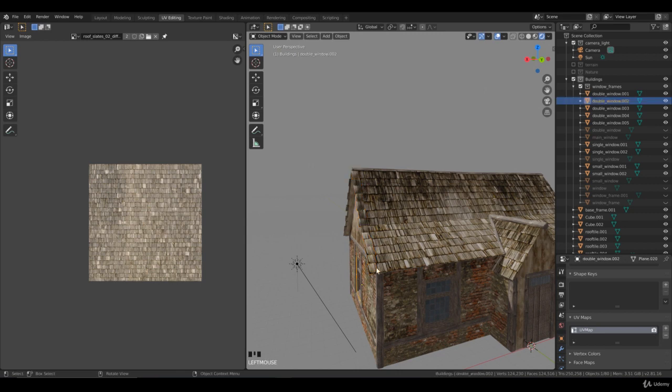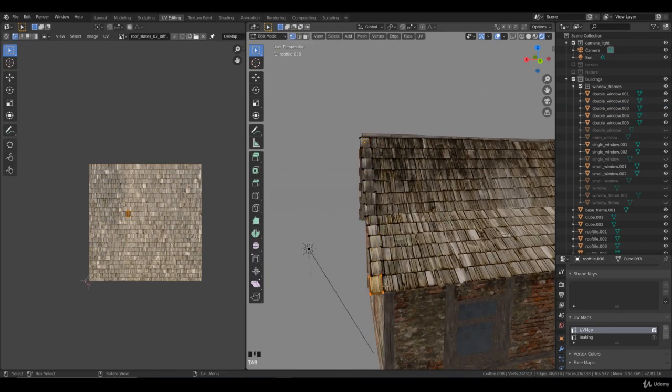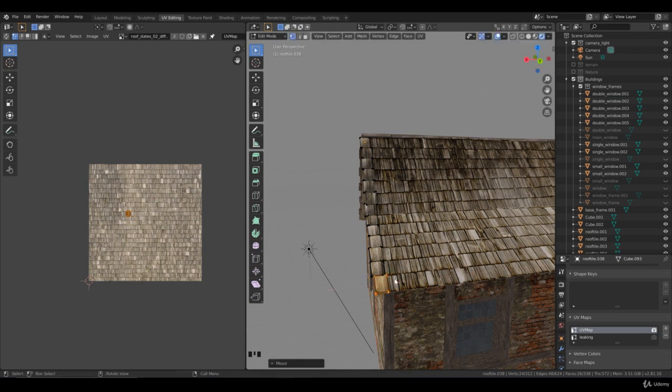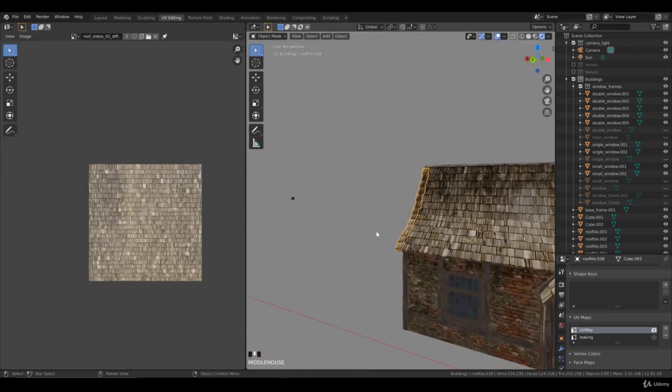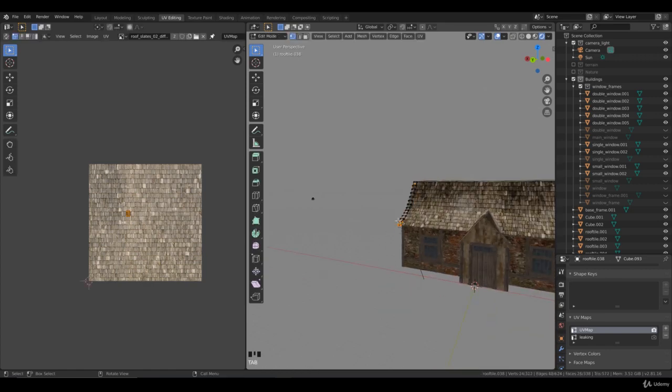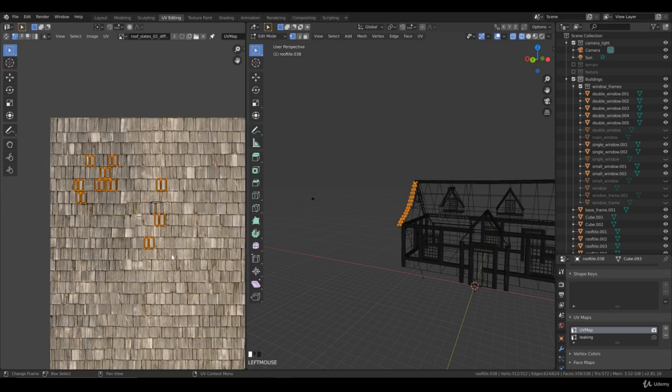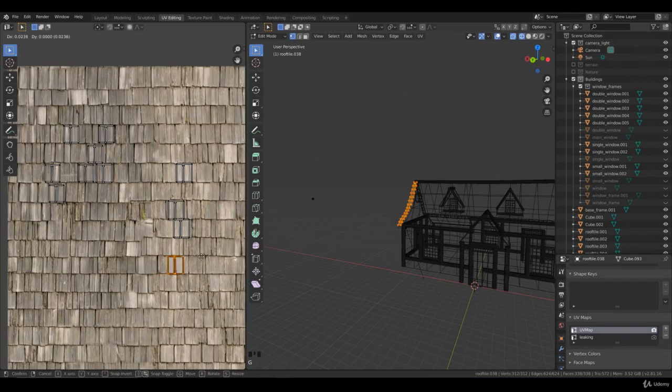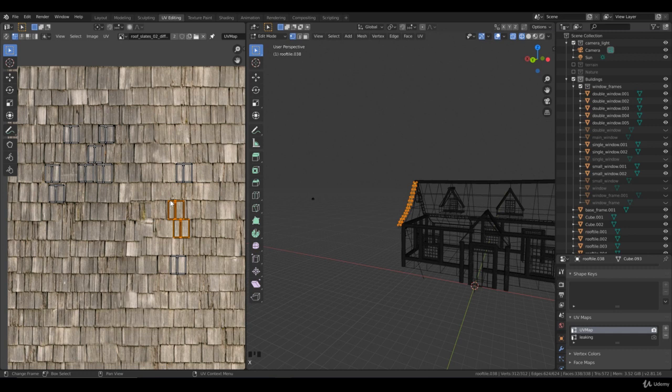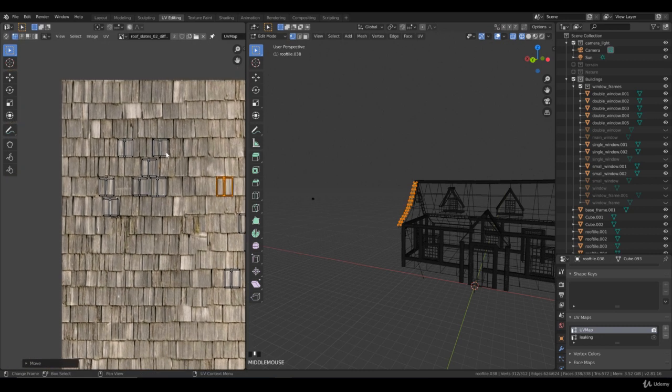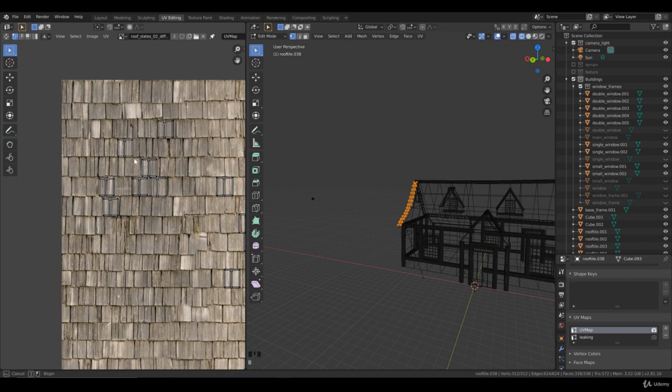What I like to do is select these individual roof tiles and move them a bit more to the center. You can change the UVs so you won't have the repeating texture look. Very important. Just change some of them, you don't need to change all of them.